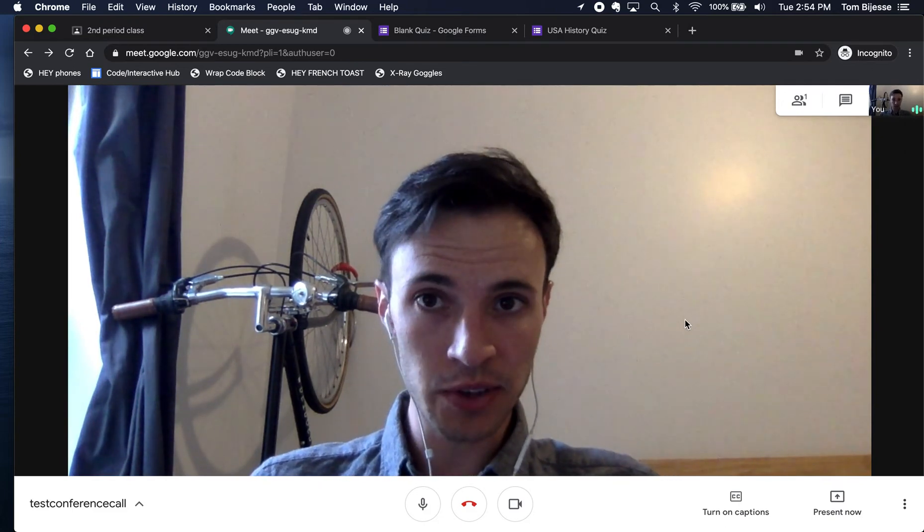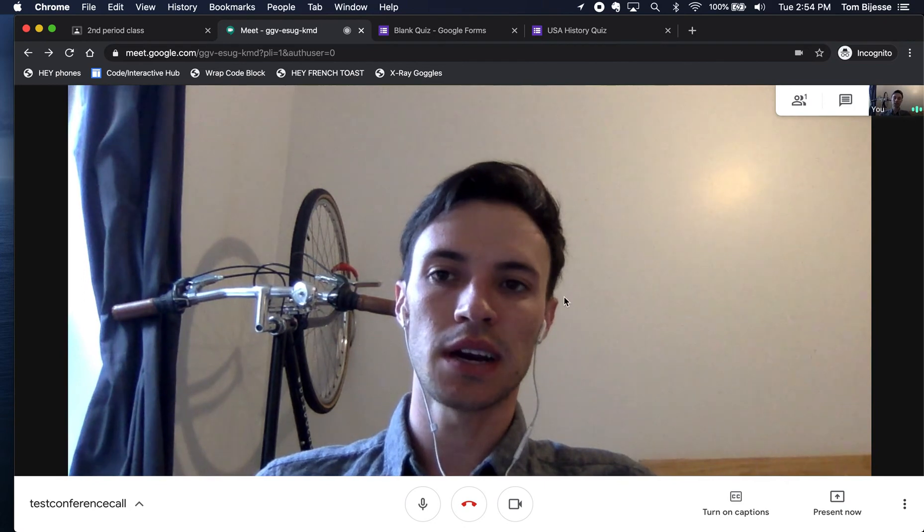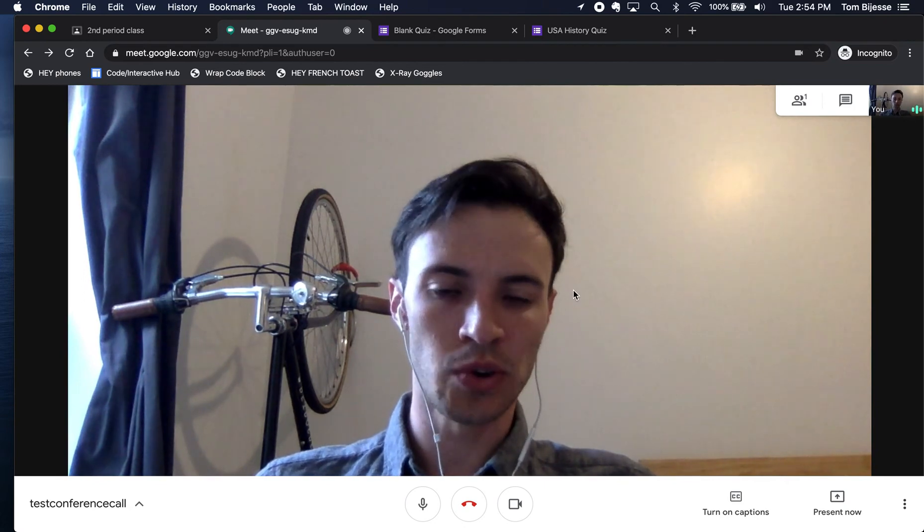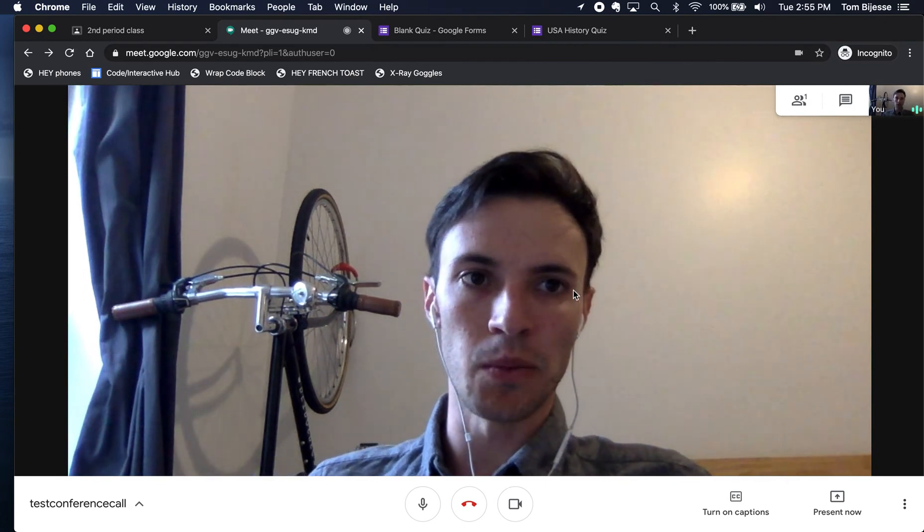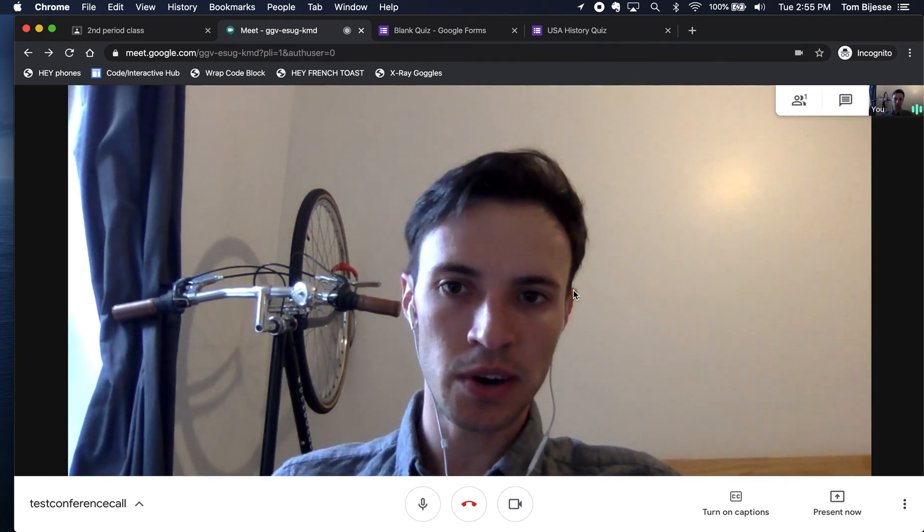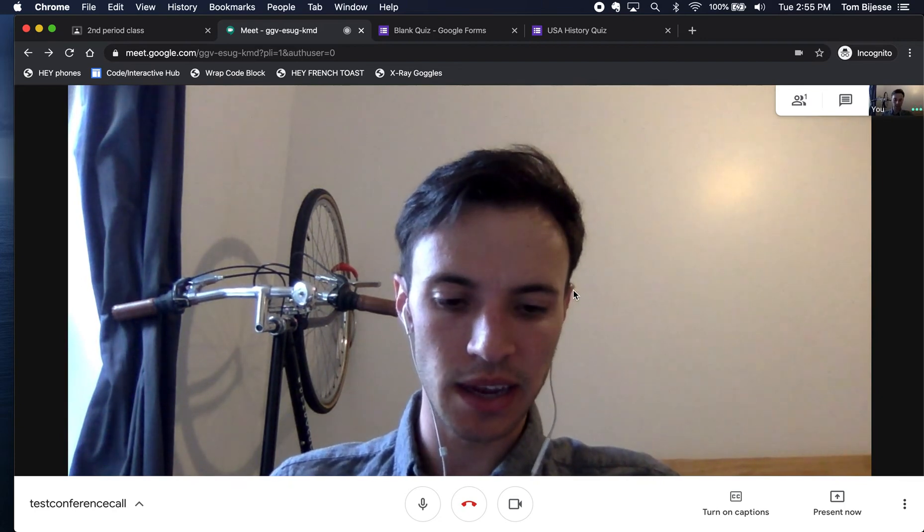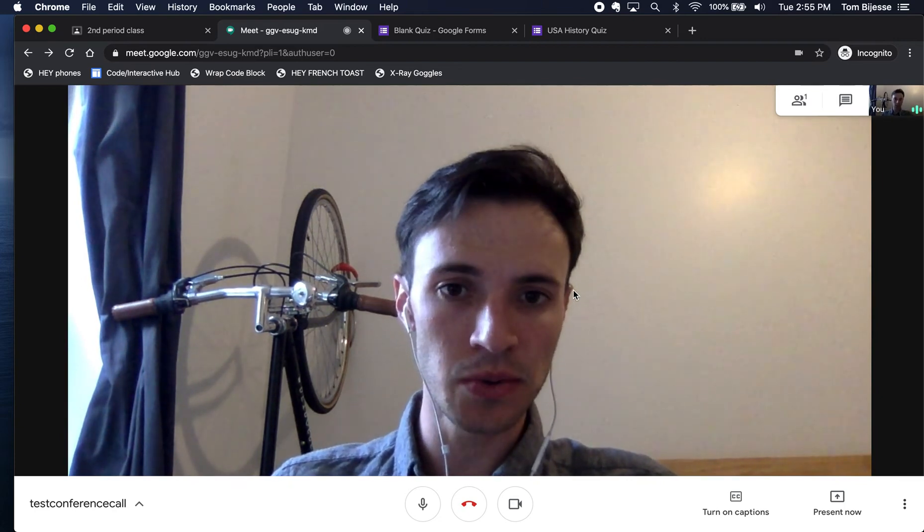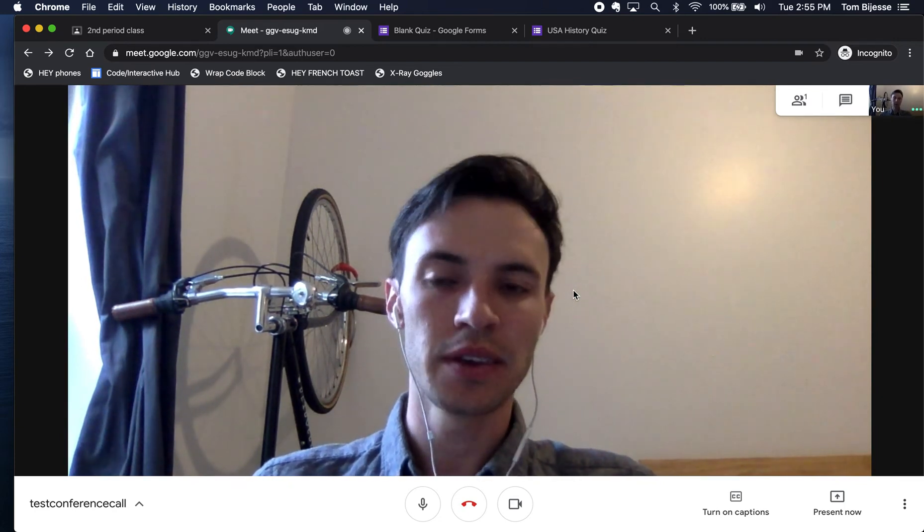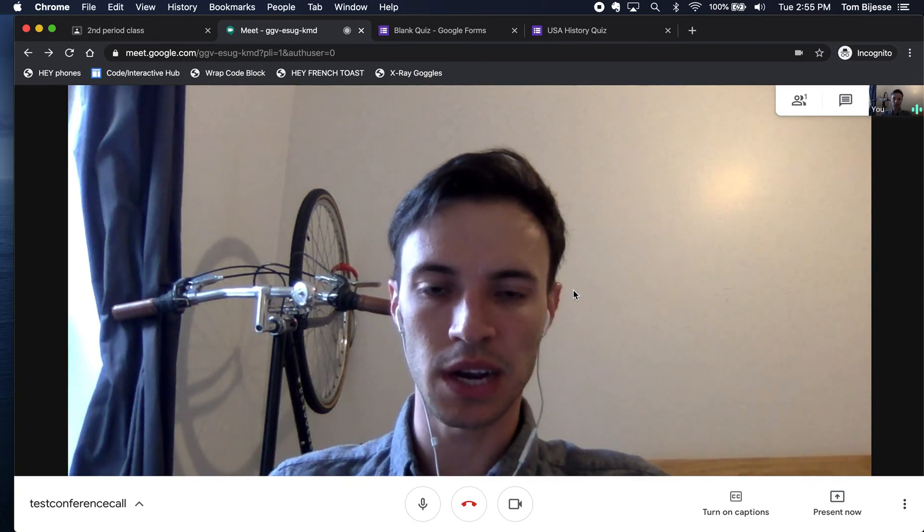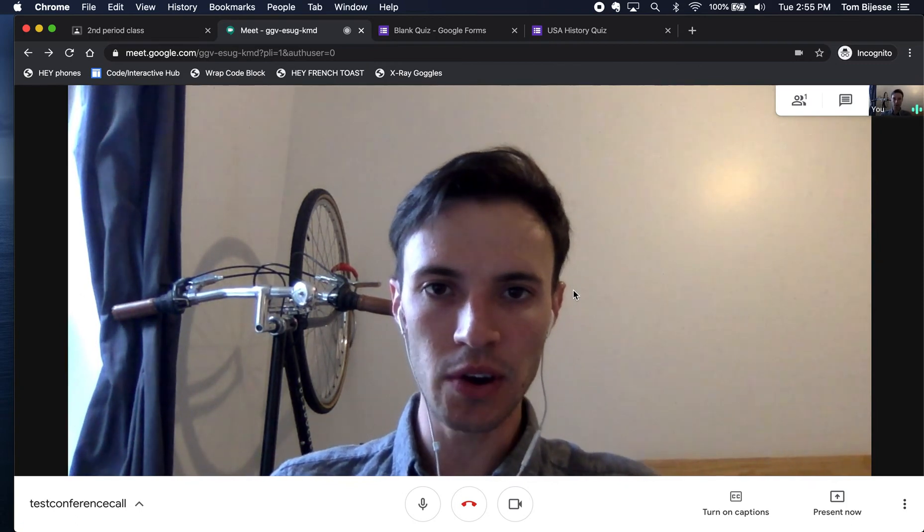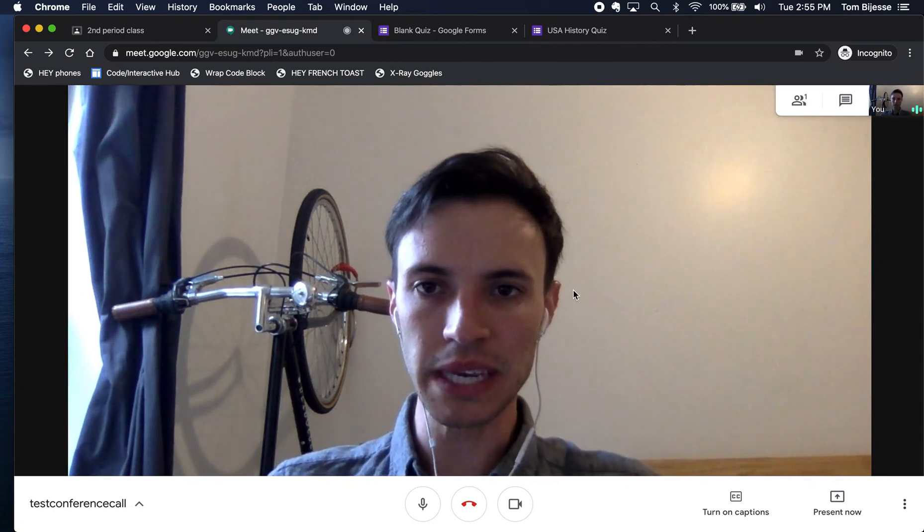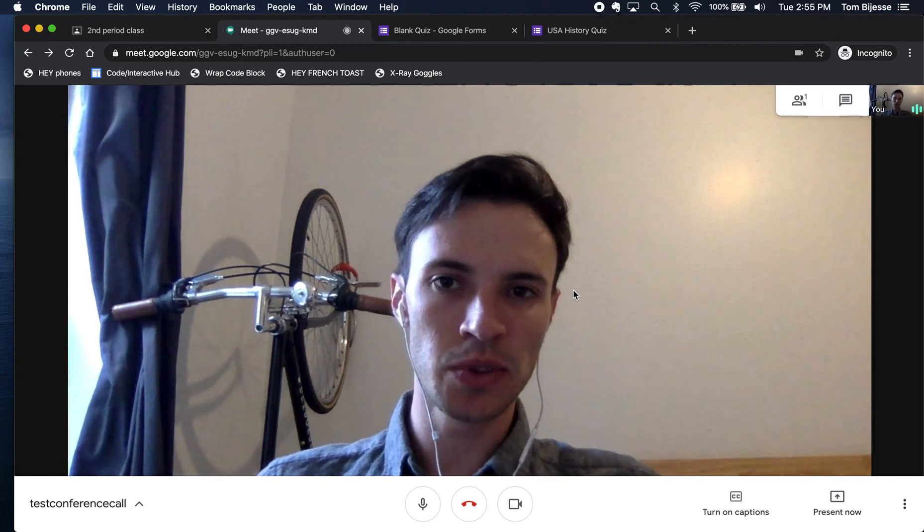Another feature that's really important is that students can join this meeting when you are in it. And because you are a teacher and you have an at schools email account, you can create your own Google Meet. But once you leave,